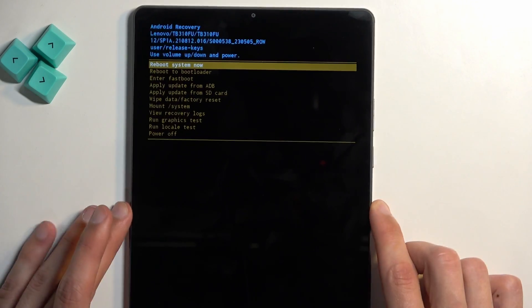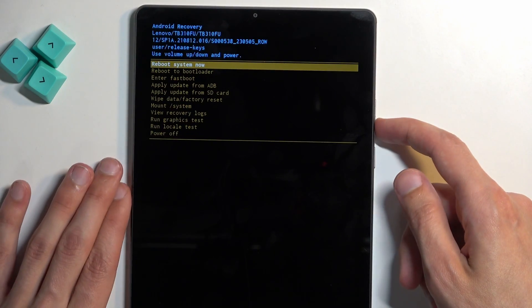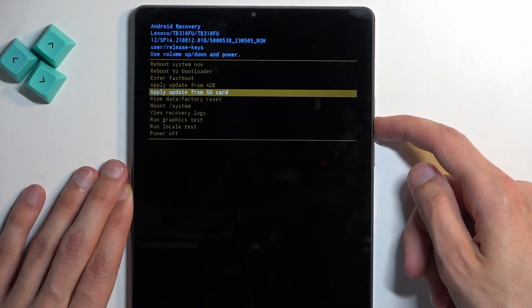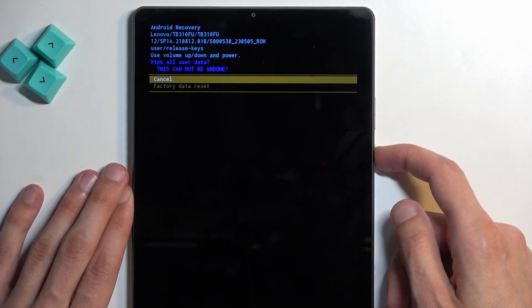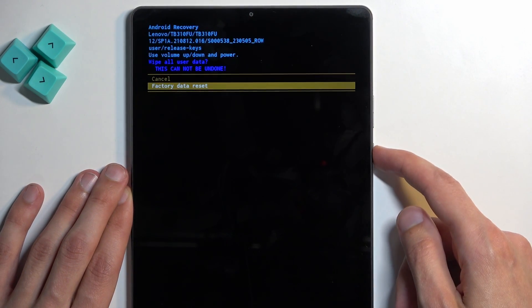And as you can see, this takes us to the recovery mode. From here, using the volume buttons, just select 'Wipe data factory reset'. Confirm it using your power button, and then 'Factory data reset'.